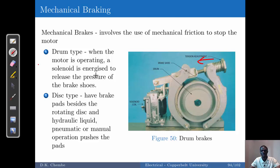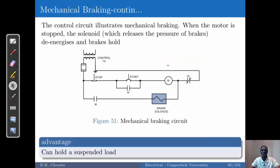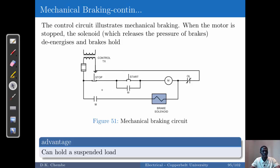The advantage of mechanical brakes is that they can hold a suspended load, which most electrical braking methods cannot achieve. When we look at the control circuit for mechanical braking, once the motor is stopped the solenoid is activated, the solenoid pushes the brakes, and the brakes hold — this is how it operates.